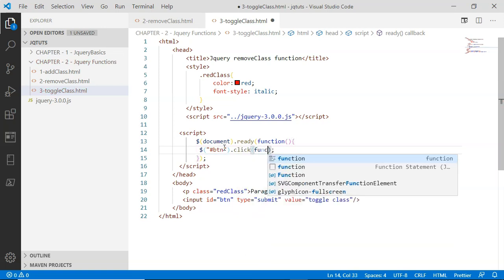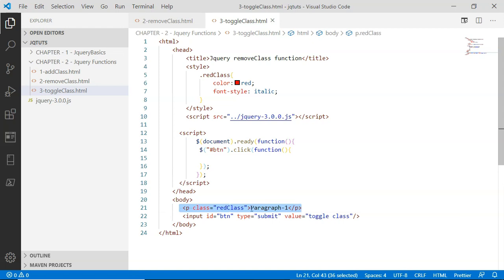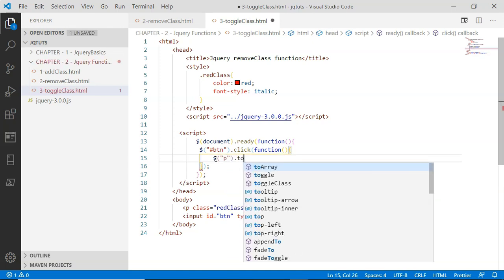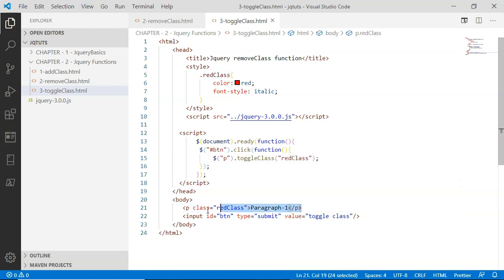I'm going to select this button using the 'btn' ID inside the jQuery selector and assign it a click event handler function. Inside this click handler, when the button is clicked, I'll select the paragraph tag and call the toggleClass jQuery method on it, passing the name of the class I want to toggle — 'red class'. If the paragraph already has the red class, it will be removed; if it doesn't, it will be added.